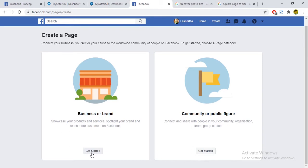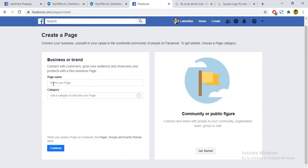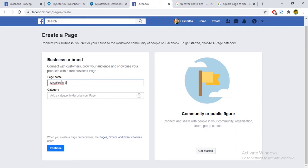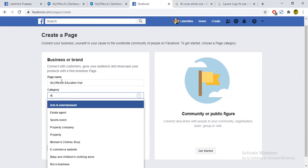This is our business. I will choose the first education hub — My First Education Hub. This is a category. I will choose the relevant category.